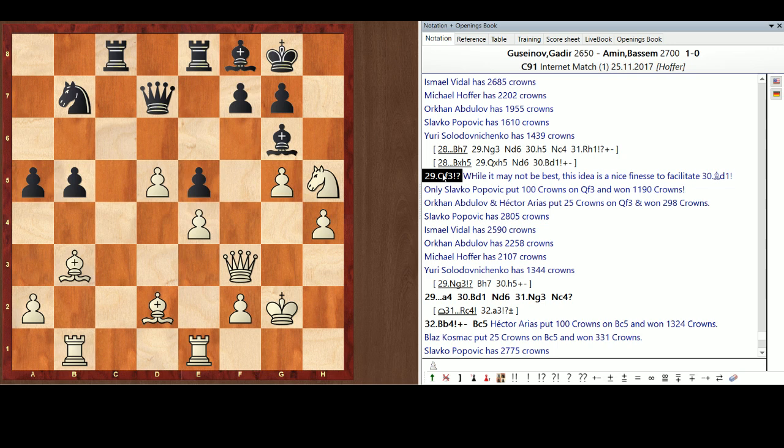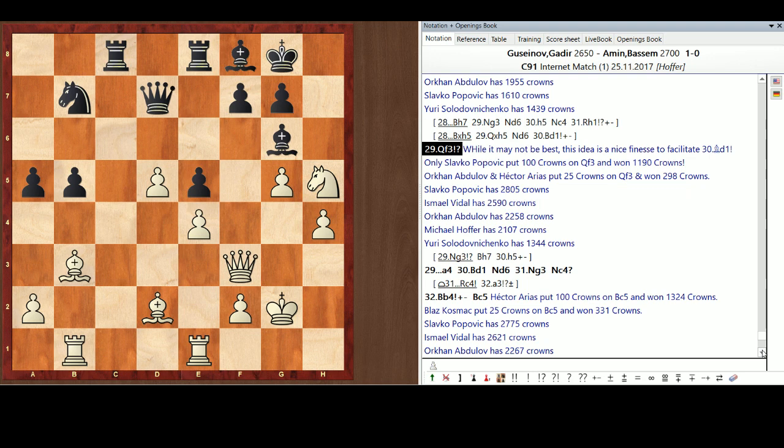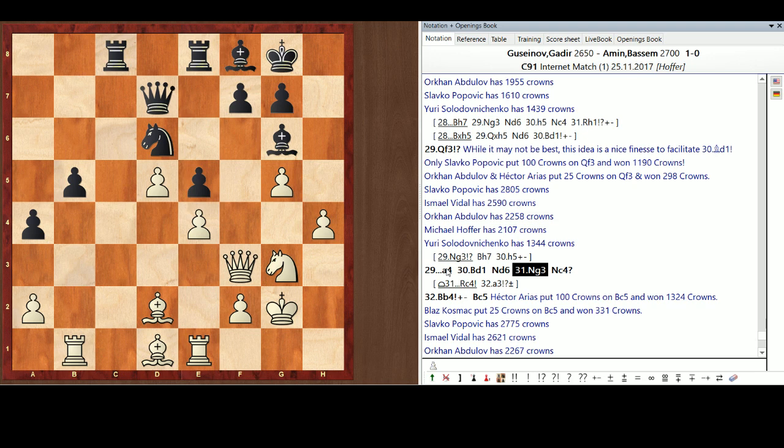And who had that? Only Slavko. 100 crowns. He won 1190 crowns. And took over the lead. Mad props Slavko. That's how you win the contest. Playing the pragmatic move. The one that the human's likely to play. Maybe not the best move. But a move other people aren't on. And he was greatly rewarded with that. Excellent move. Excellent choice. Slavko. Orkin and Hector Arias of Venezuela. Put 25 crowns on Queen F3. And they won 298. So, now Slavko is in the lead with 2805. Ishmael 2590. Orki 2258. Mikey down to 2107. Yuri in the dust. Isn't it unusual? With 1344. And it's a Rui Lopez. Yuri. You're a Rui Lopez connoisseur.